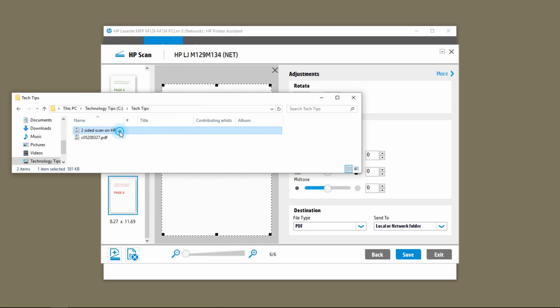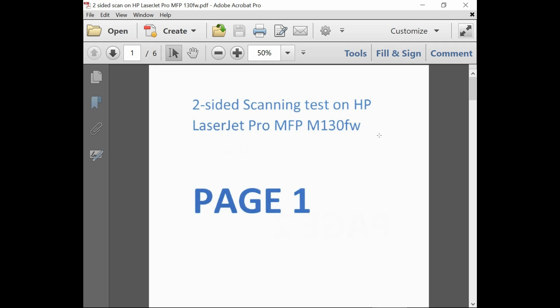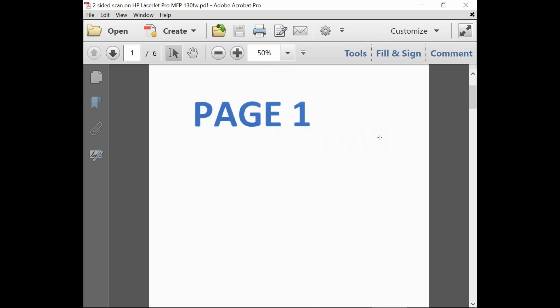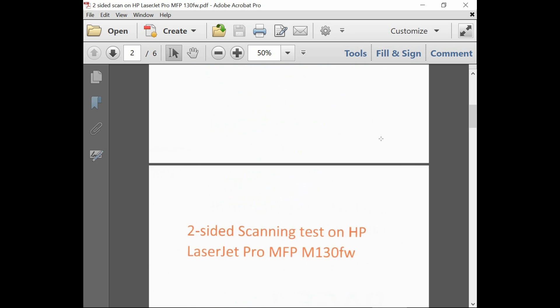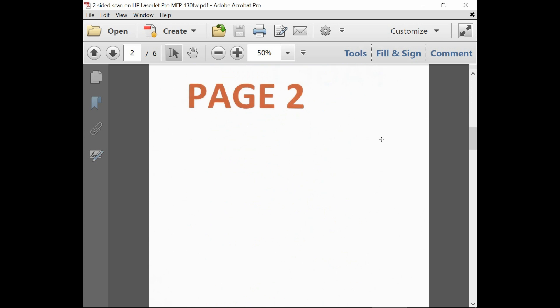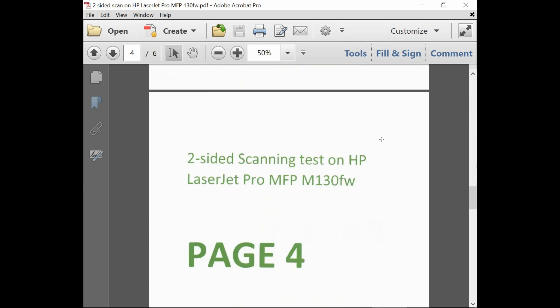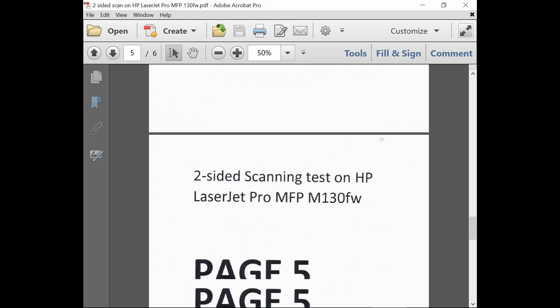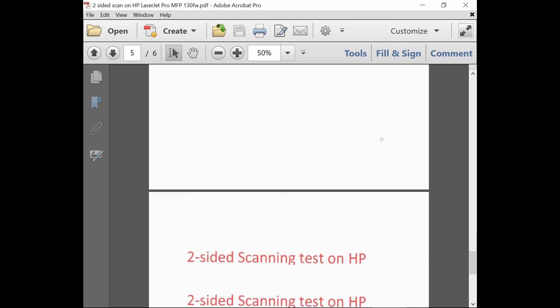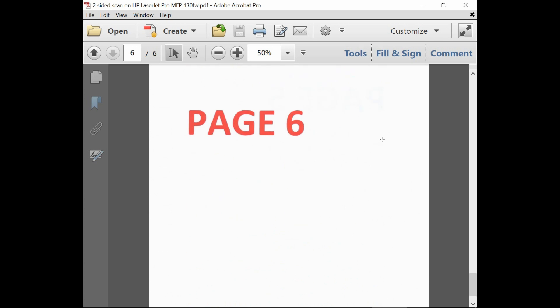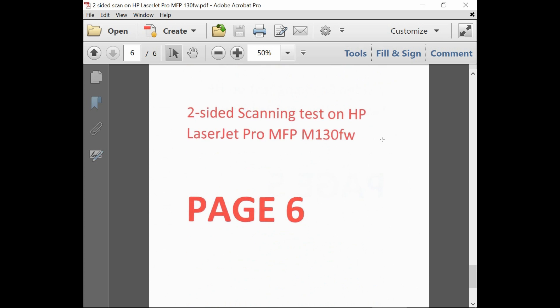Let's take a look. So this is page 1, page 2, page 3, page 4, page 5, and page 6. So the document is saved correctly.